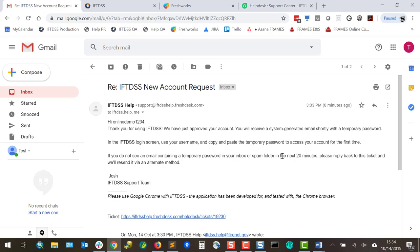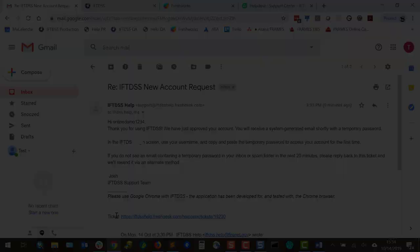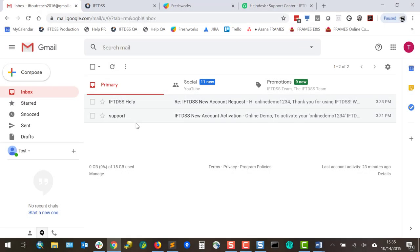If you get the support desk email but don't see the temporary password email, reply back to the support desk and let them know. Sometimes the emails from IFTDSS get bounced back by the email client and the support desk can get your password to you another way.